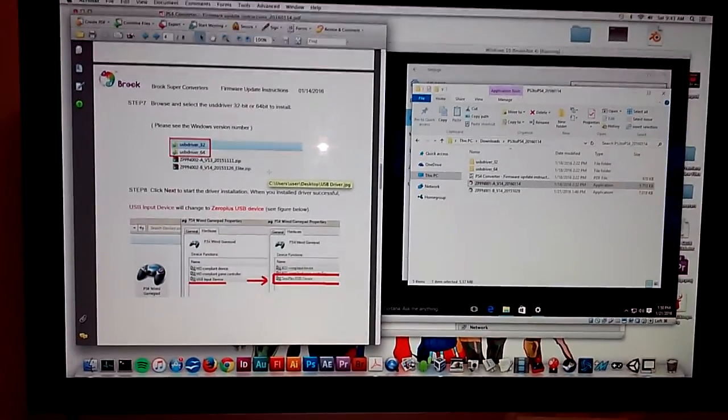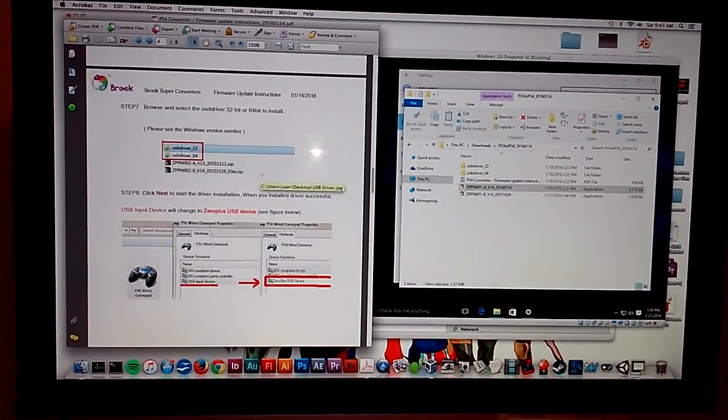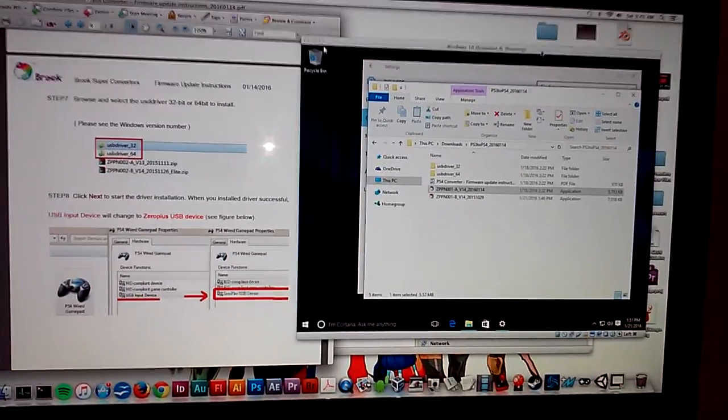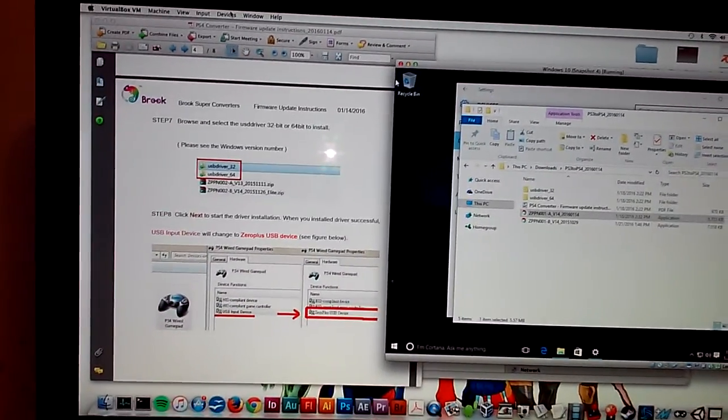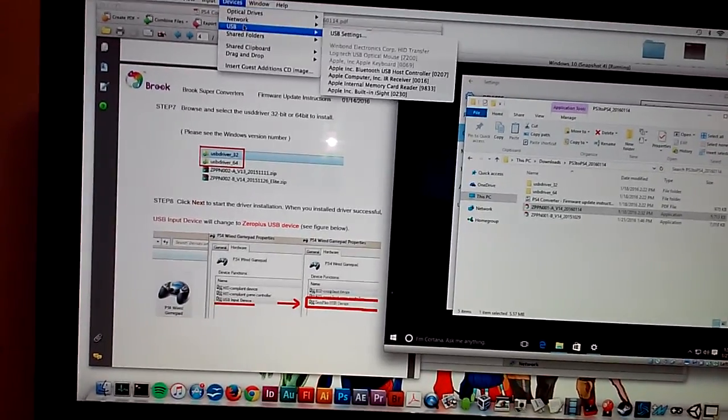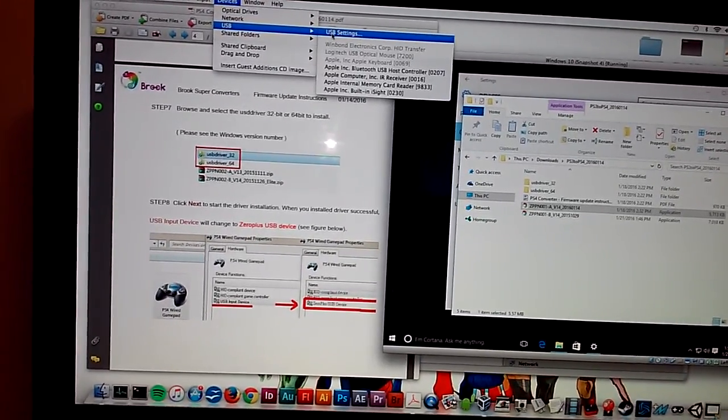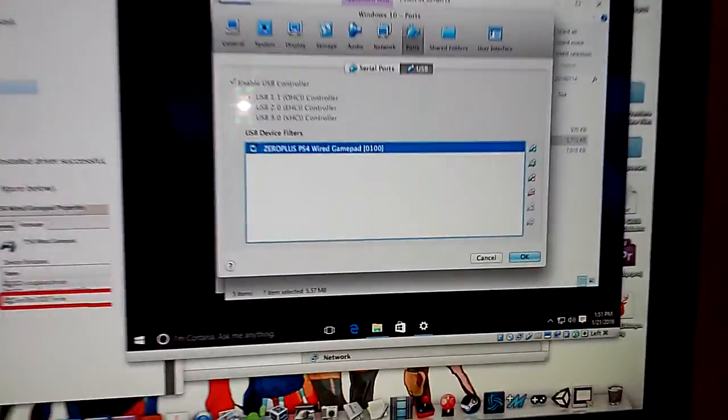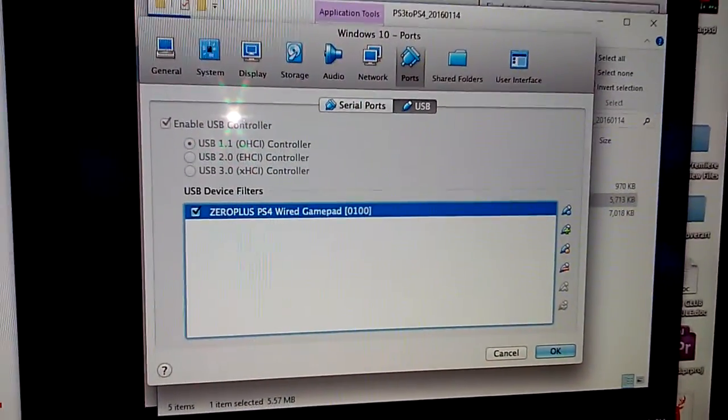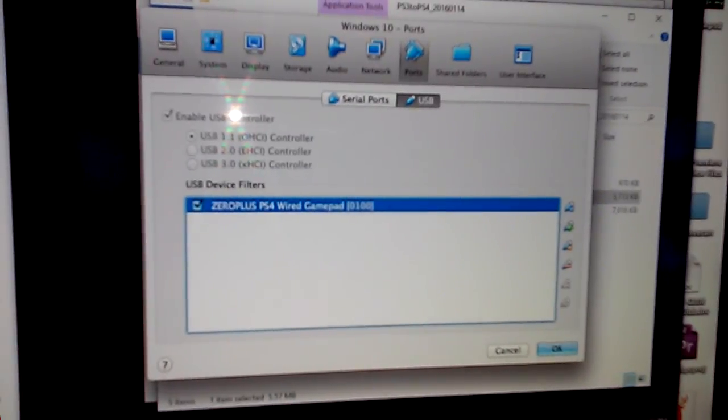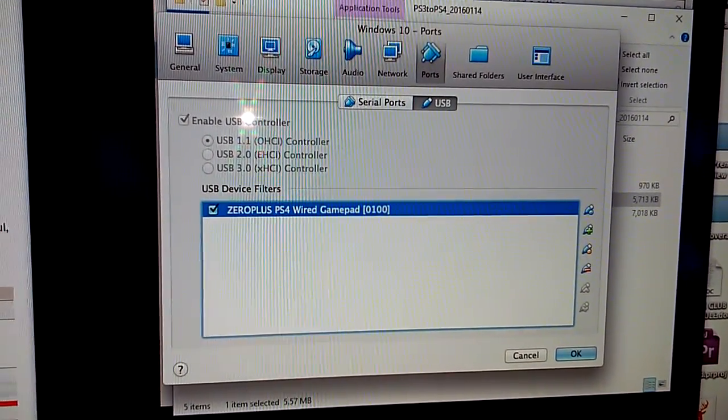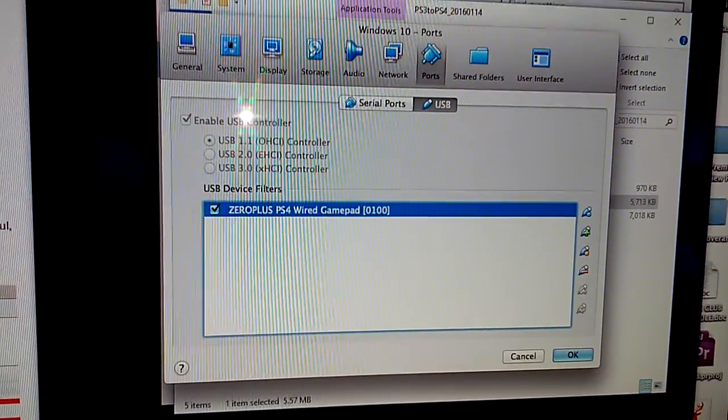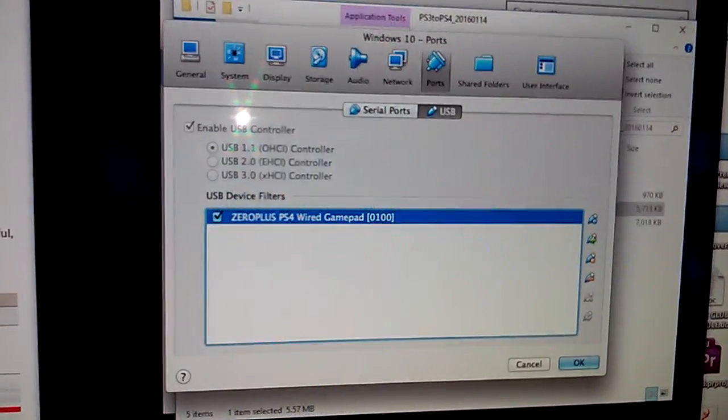The virtual machine recognized the converter. I set up a filter in the virtual machine so that it would recognize the Brook converter first and foremost. You can see right here when I set up the filter, it made it so the virtual machine would first recognize the Brook converter instead of having the Mac, the host machine, recognize the converter.